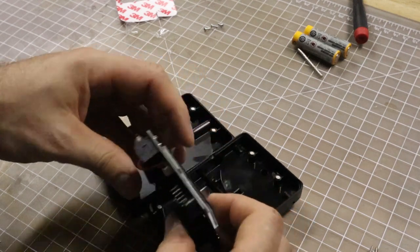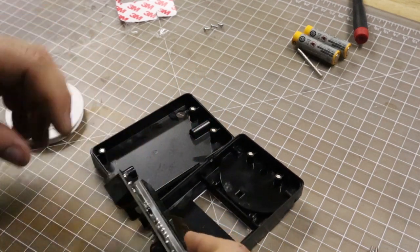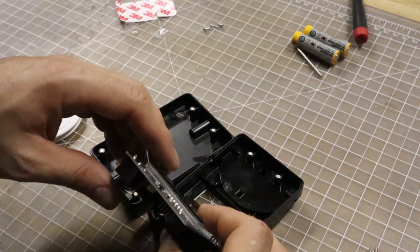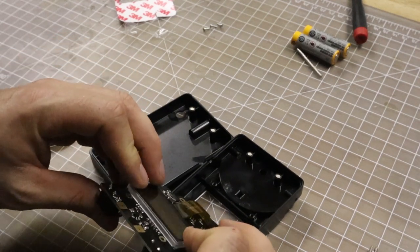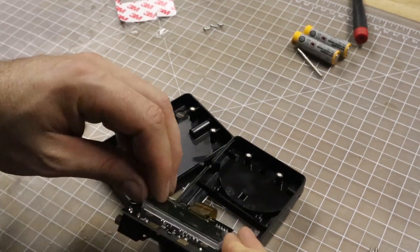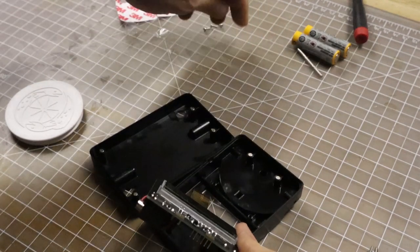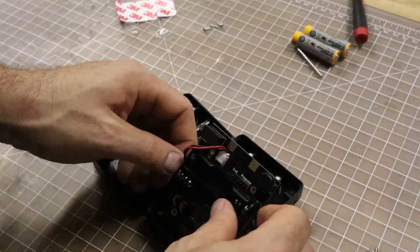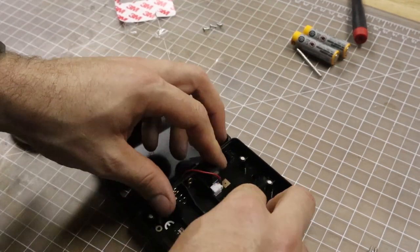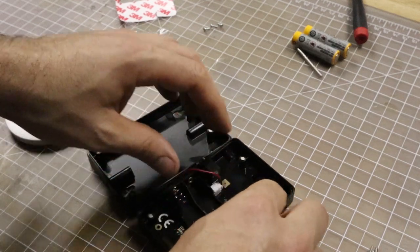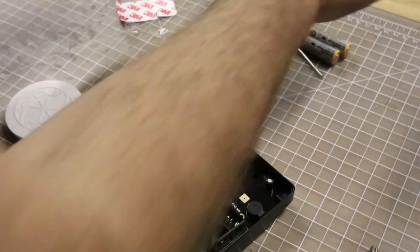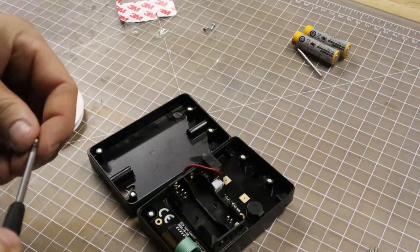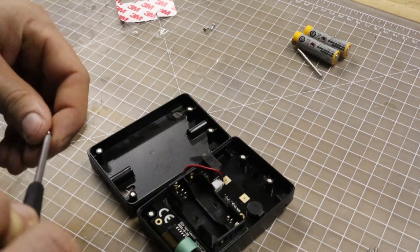And then at this point, I'm going to screw the circuit board into the case. But before I do that, I remove this plastic covering on the screen. Then there's just three screws that hold this in place.